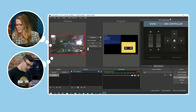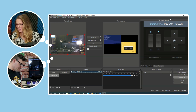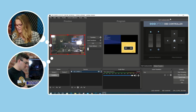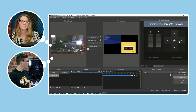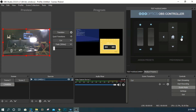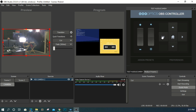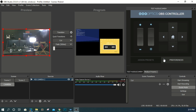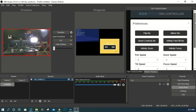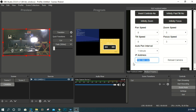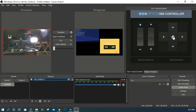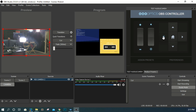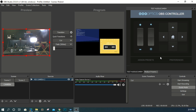Browser sources have been in OBS for a while but are getting more heavily used. Our PTZ Optics camera controller is a browser source that lets you connect directly to a PTZ camera, control pan, auto-pan, zoom, focus, and home position — a stripped-down but functional IP camera controller right inside OBS.